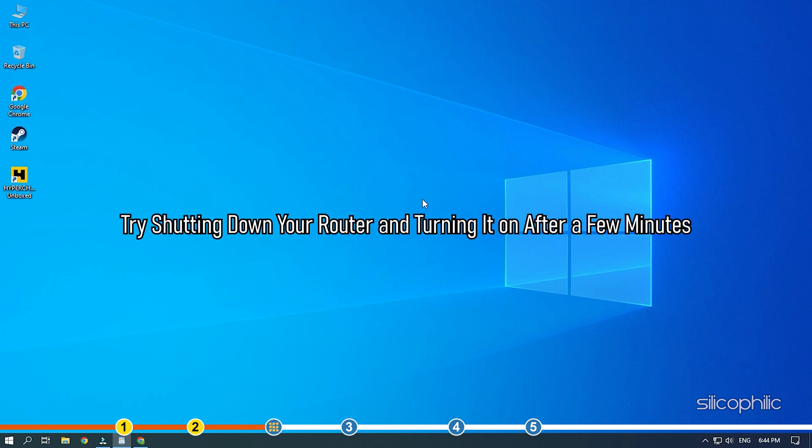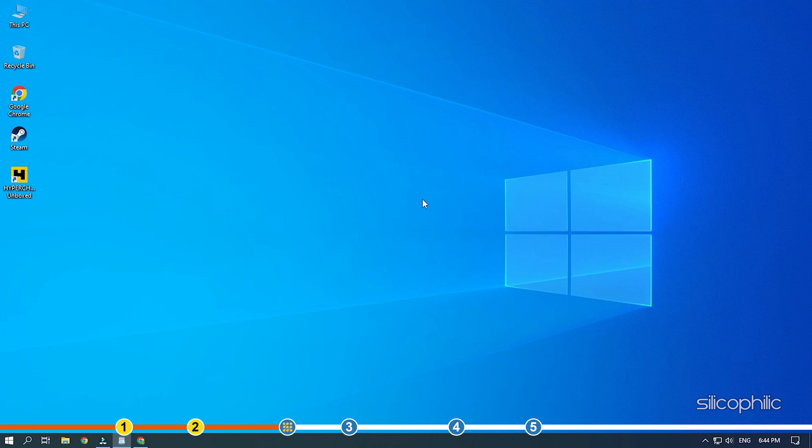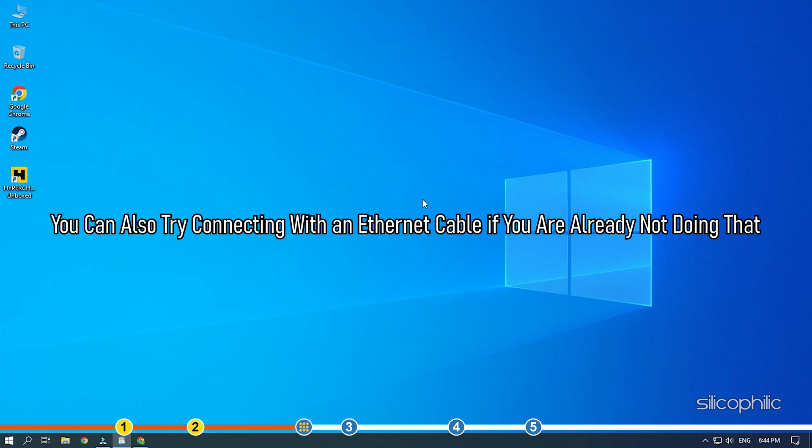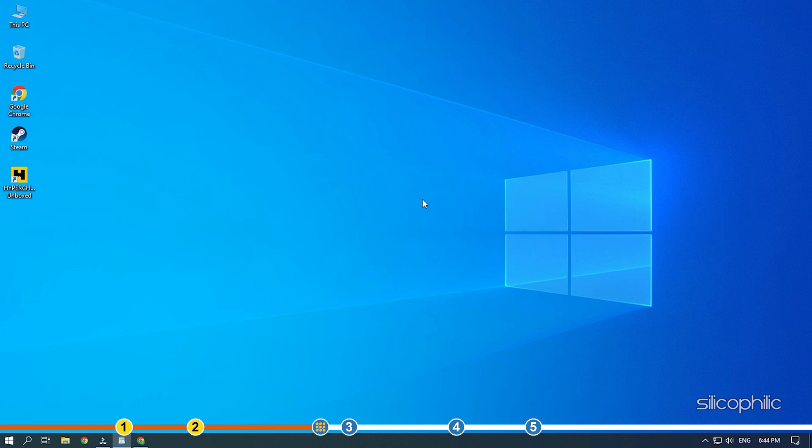Next, you can try shutting down your router and turning it on after a few minutes. Also, try to bring the router closer to the device for better connection. You can also try connecting with an ethernet cable if you are already not doing that. Also, make sure that multiple devices are not connected to the Wi-Fi you are using. Otherwise, it would split the bandwidth and lead to connection issues.